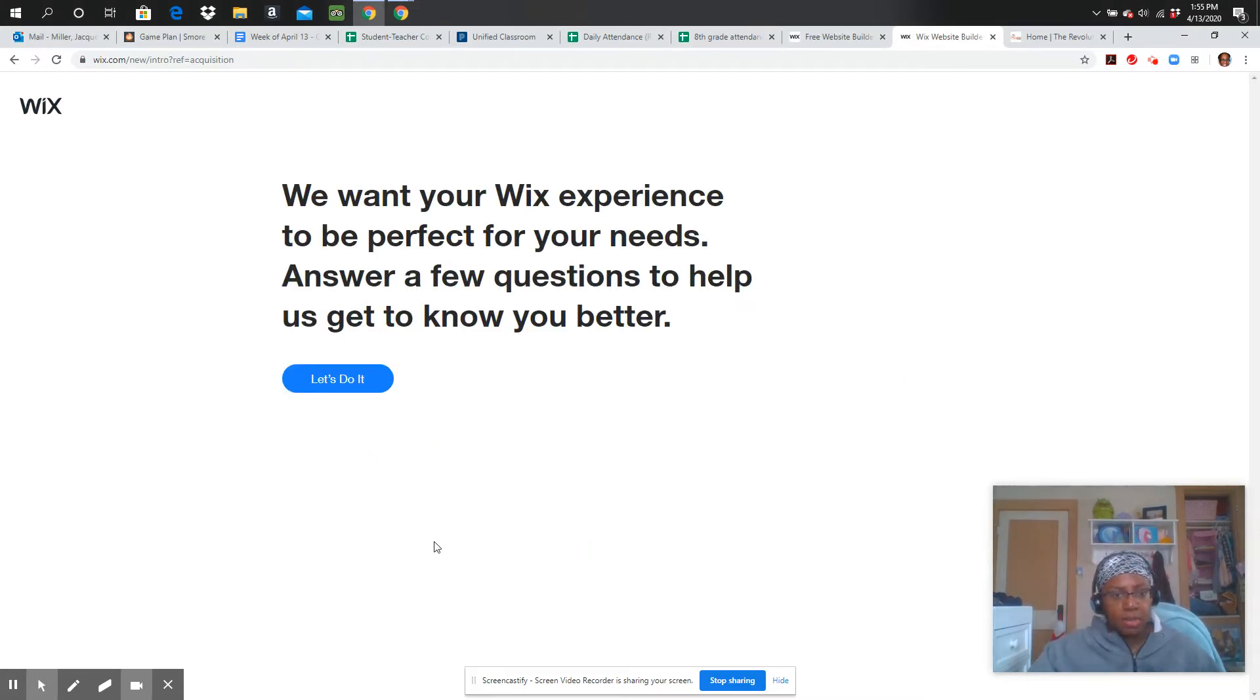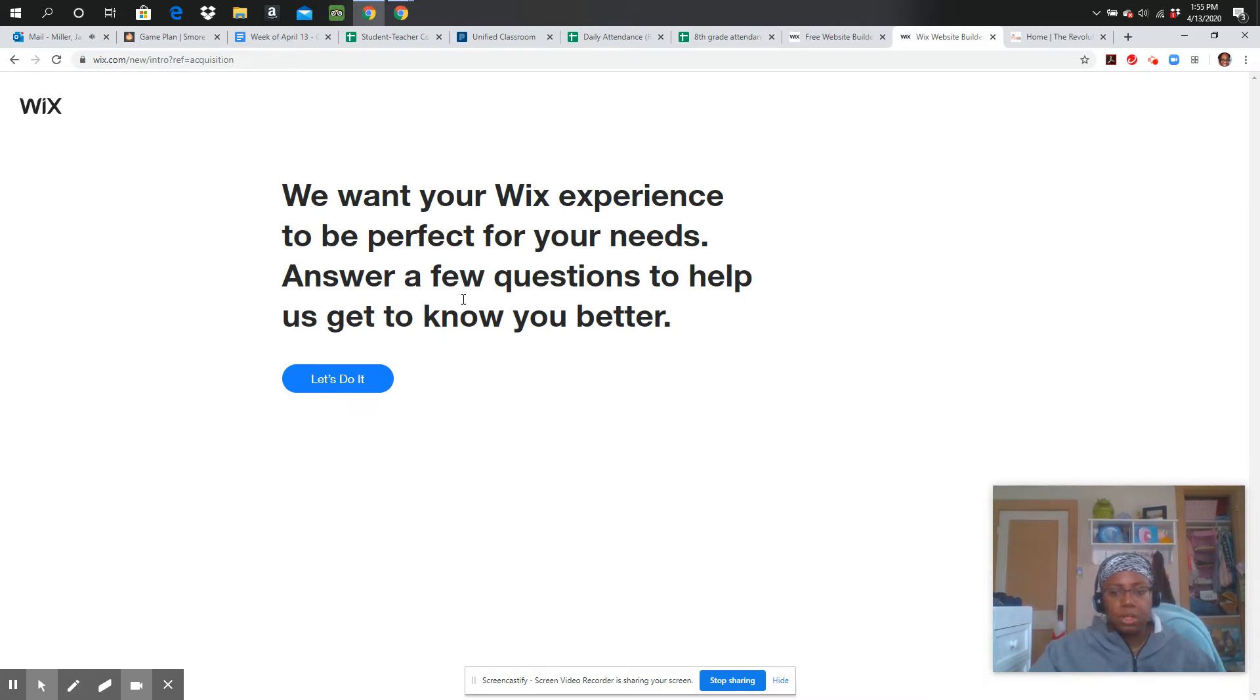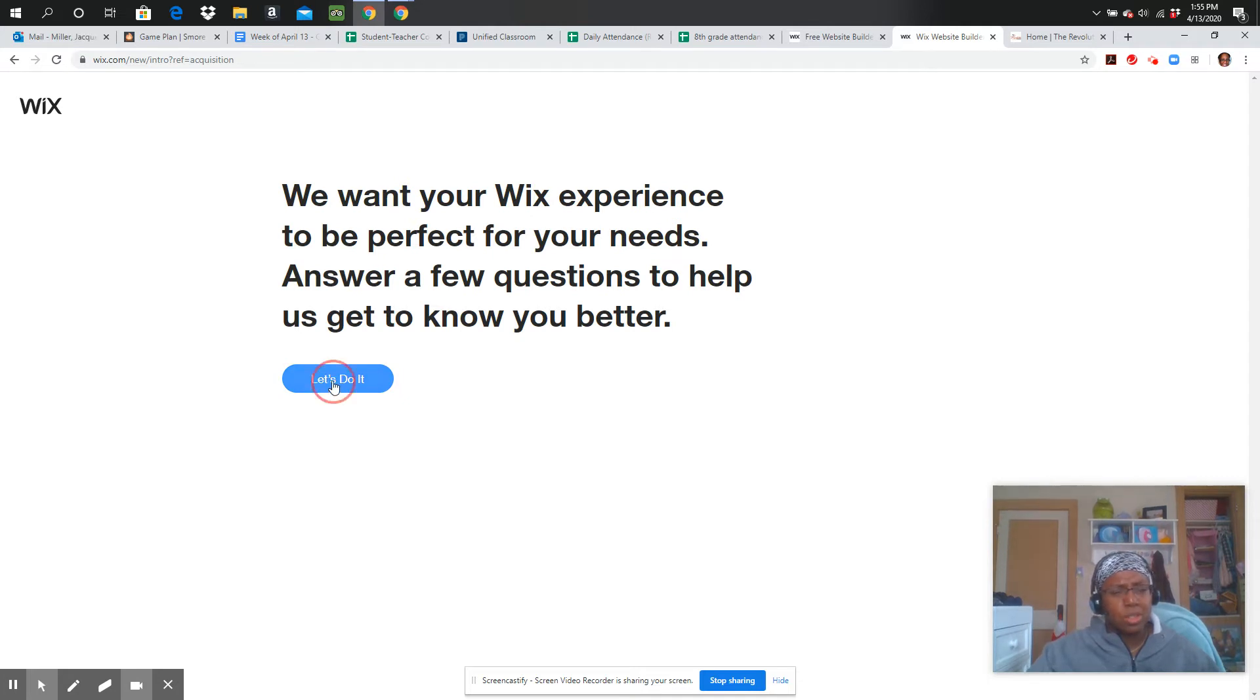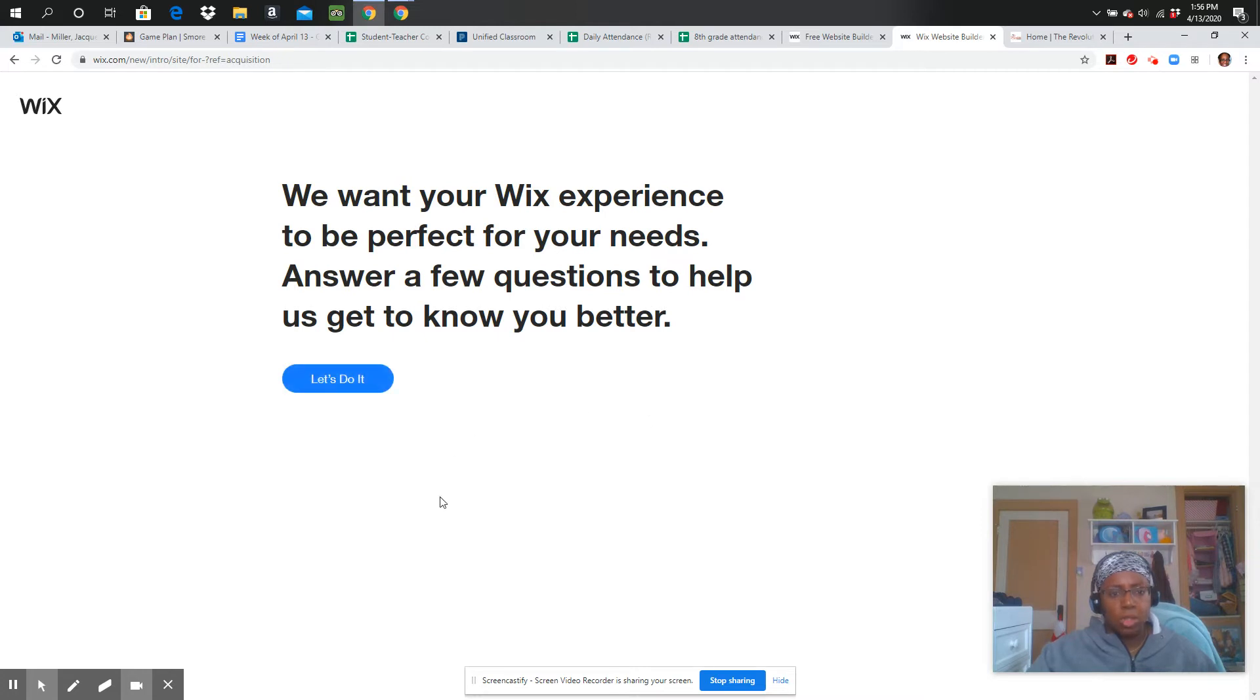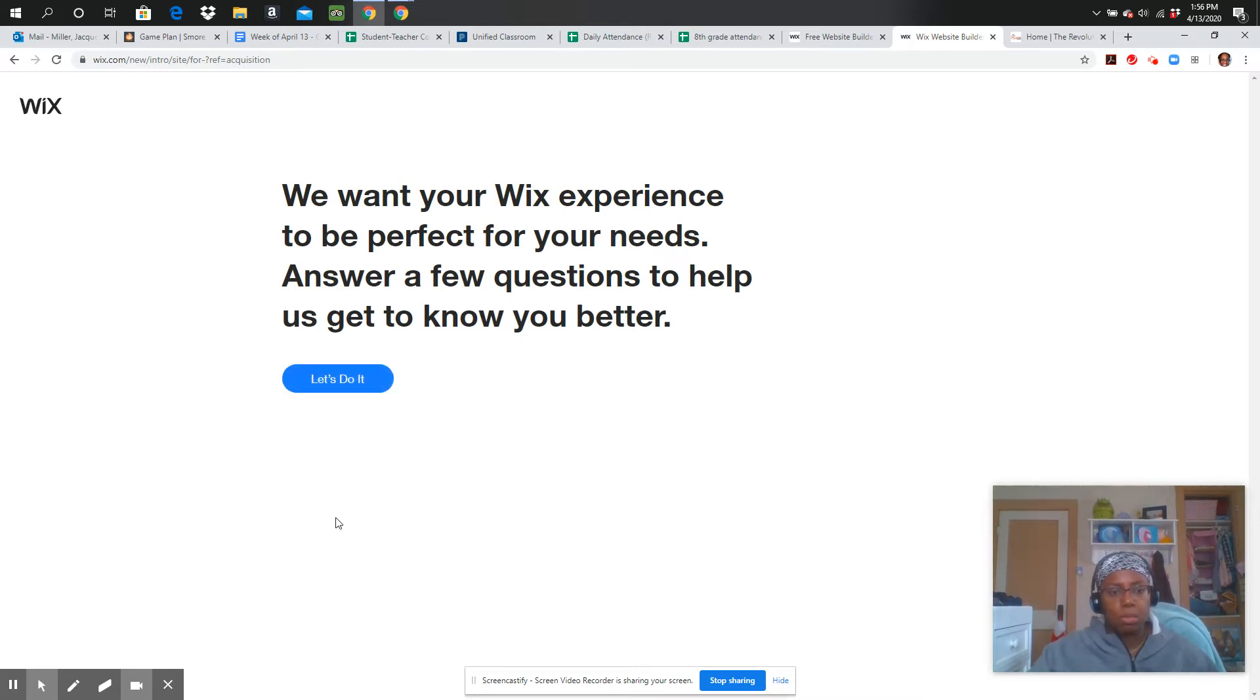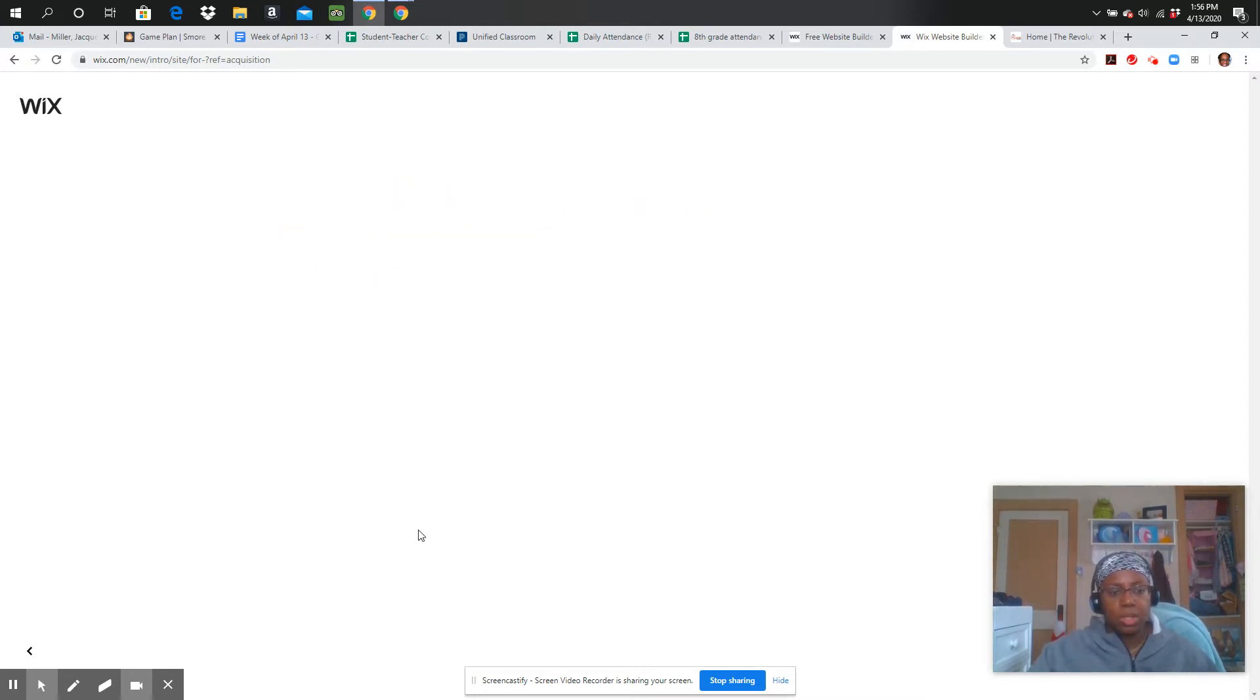So now that I have logged in, this is what it says: We want your experience to be perfect. So there's a few questions that we're going to answer. You just click Let's Do It, and you're going to move through the prompts to answer the questions, and that's going to help with the type of website you want.